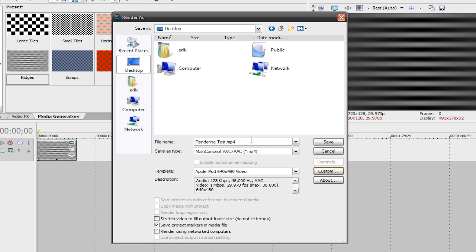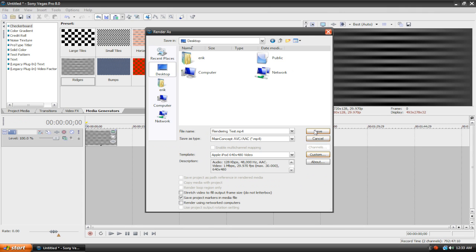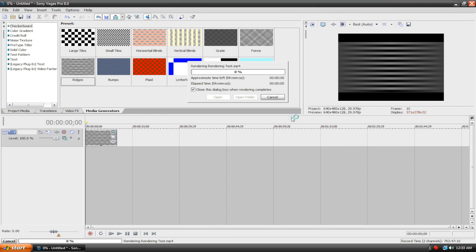So, you choose where you want to save it, you choose the name, choose the format, and choose the template, and you hit save, and there you go. You're rendering a video.